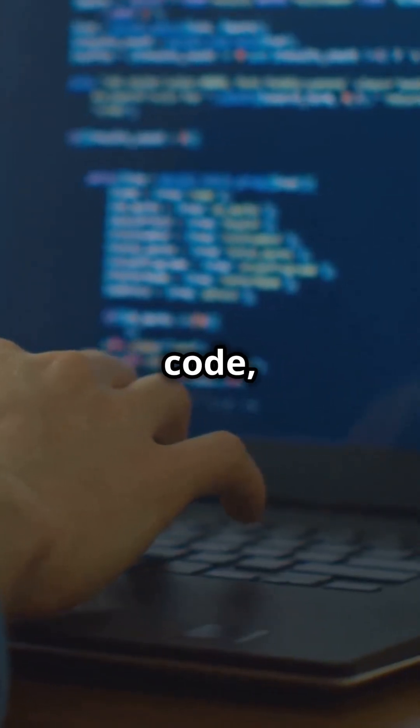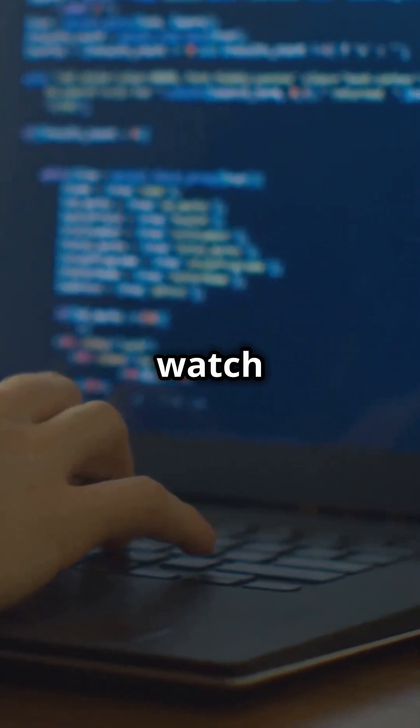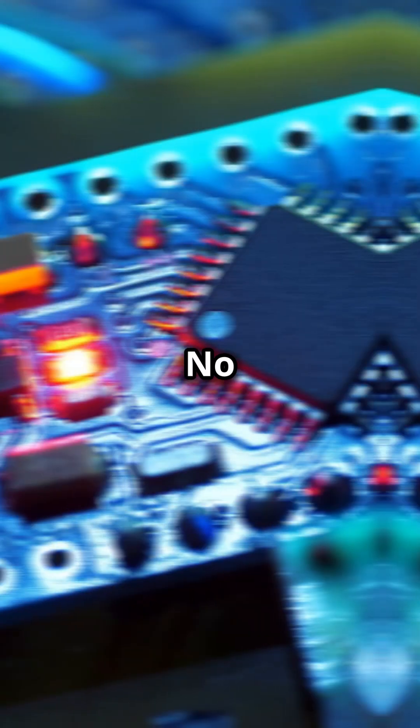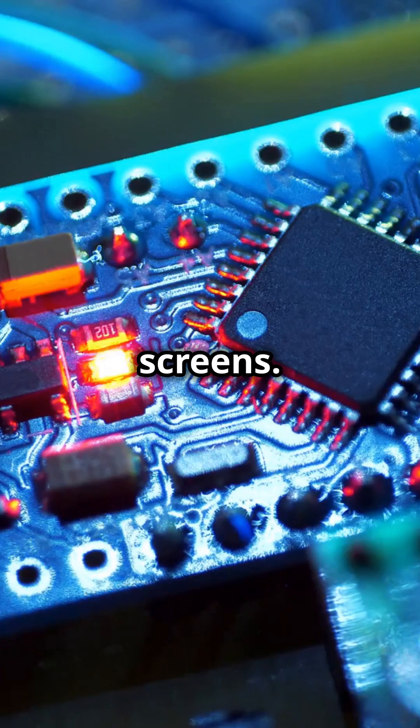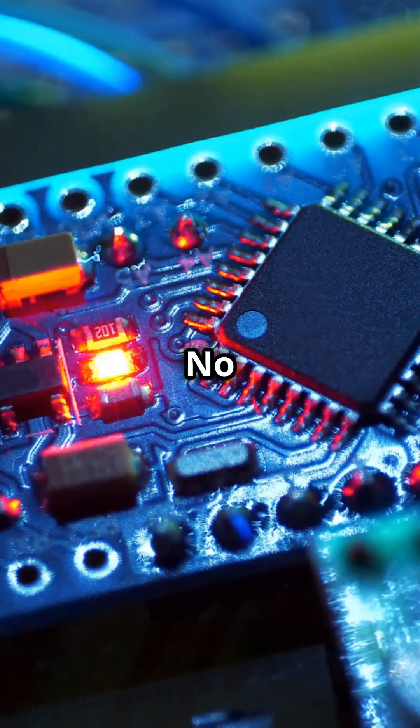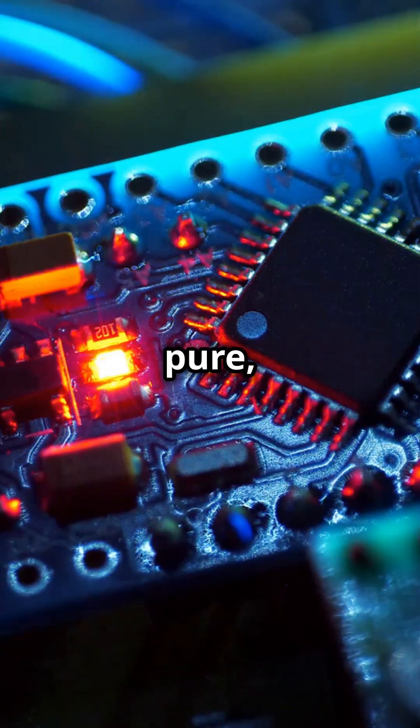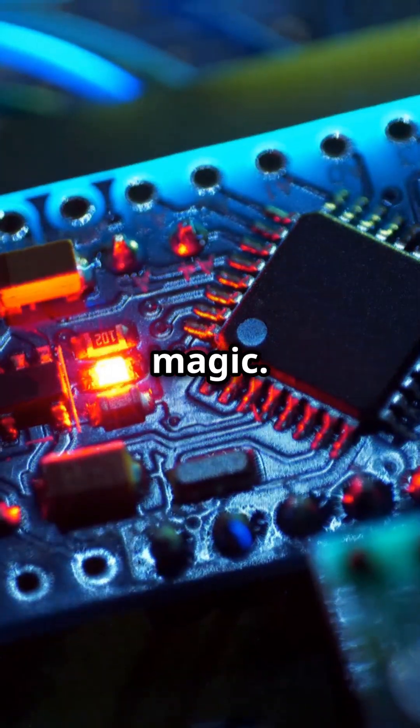You write some code, upload it and watch real things move and react. No fancy screens, no endless menus. Just pure hands-on magic.